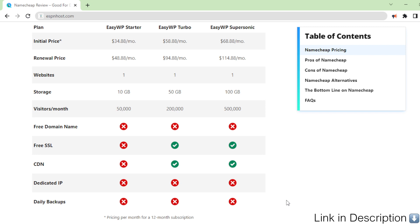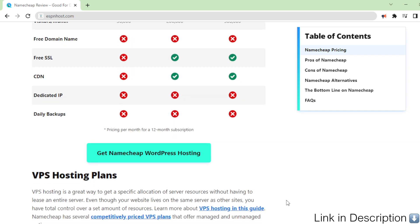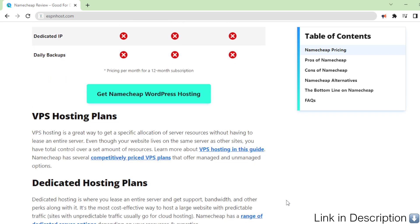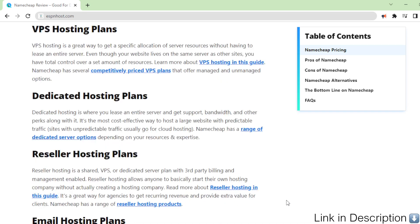VPS hosting plans. VPS hosting is a great way to get a specific allocation of server resources without having to lease an entire server. Even though your website lives on the same server as other sites, you have total control over a set amount of resources.